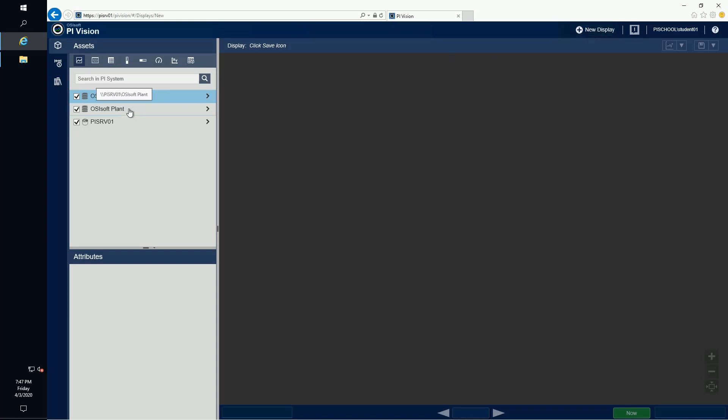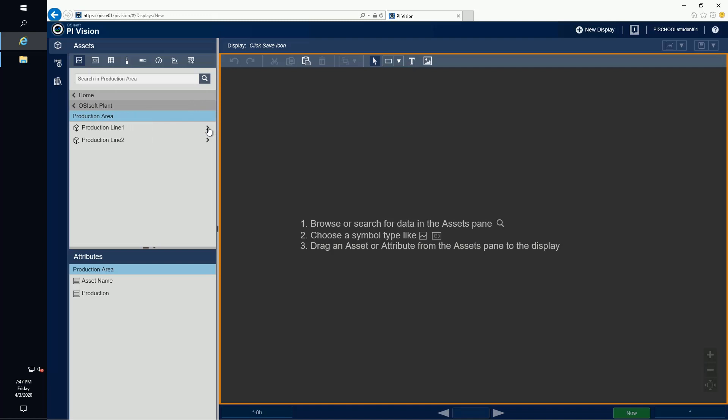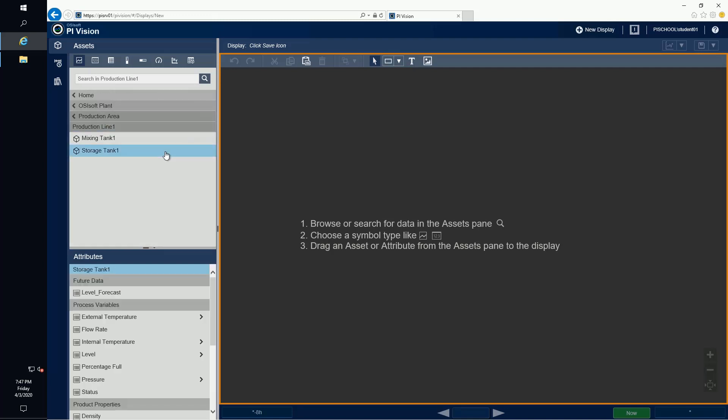We can drill down through our AF asset hierarchy by clicking on the black arrows to find the assets in the plant. Once we click on an asset of interest, let's say storage tank 1, the attributes list will populate below the asset list.